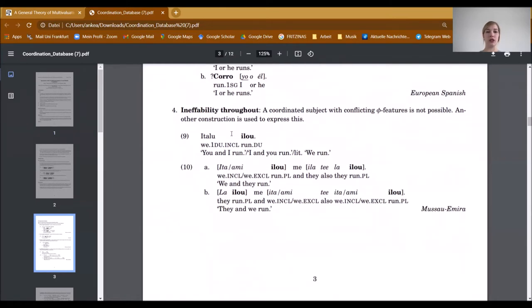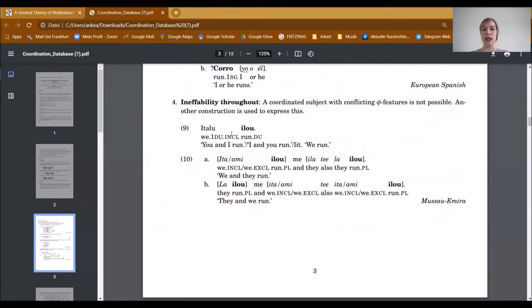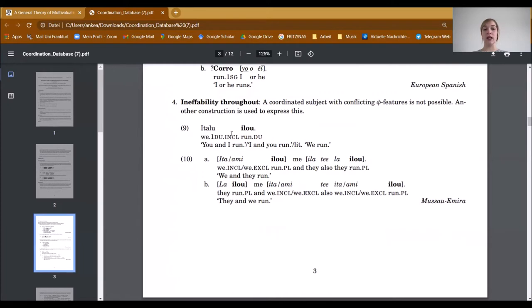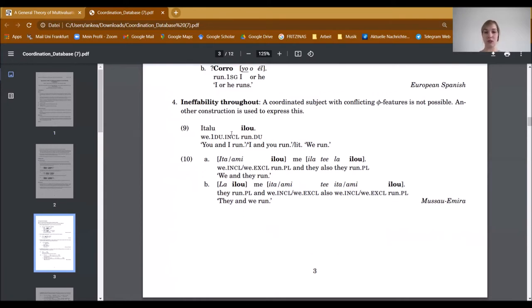The next strategy concerns ineffability throughout, where a coordinated subject with conflicting phi-features is not possible, and another construction needs to be used. We found this for Musao and Miran, where it is not possible to coordinate a subject with conflicting phi-features. So we can have 'we run' and 'they run,' but 'we and they run' is not possible in this language — another construction needs to be used.